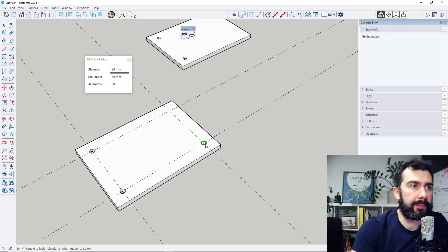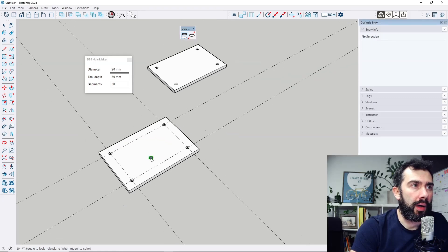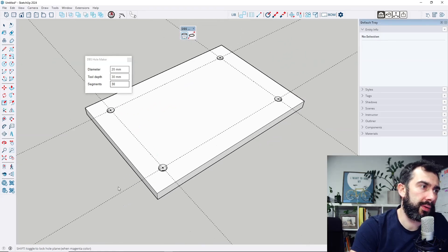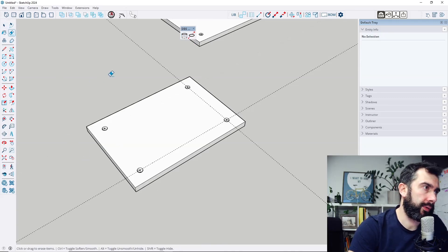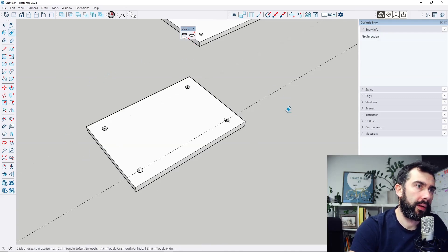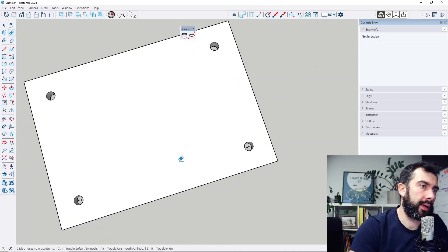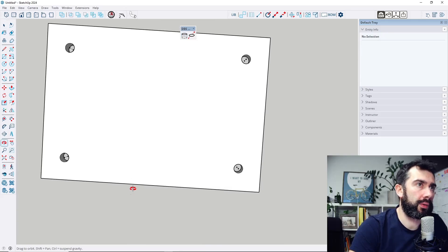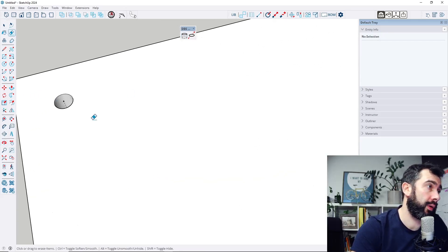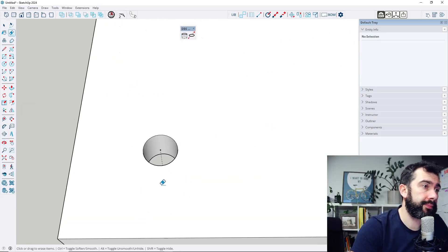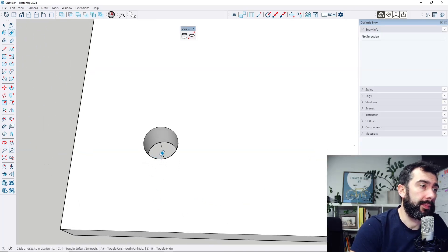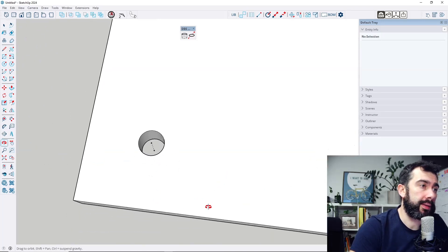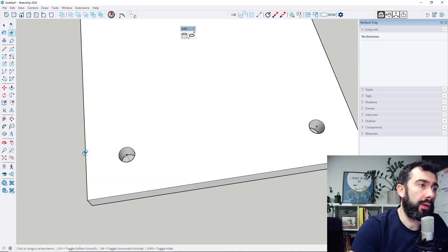Let me create some holes. I can see that other components also get those holes. Let me hide this — I get four holes. Every hole has created a guideline middle line for the hole.